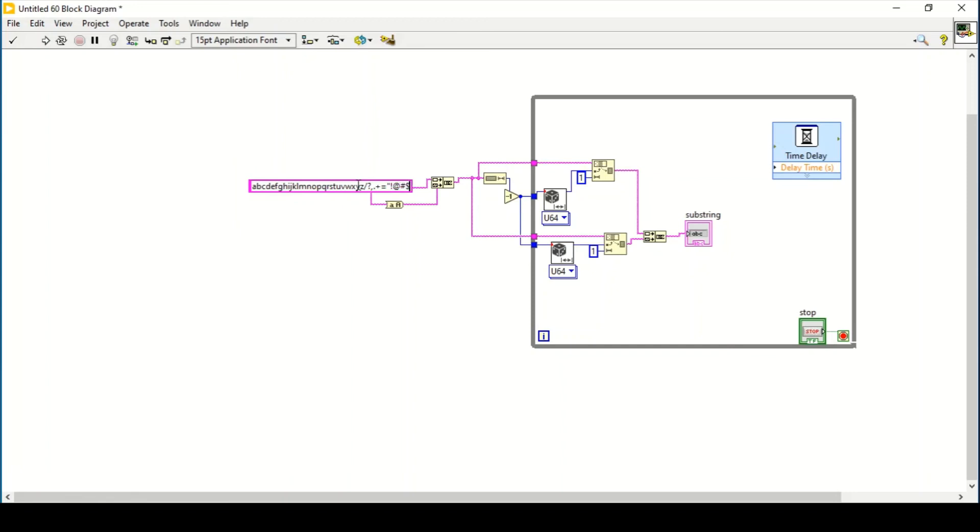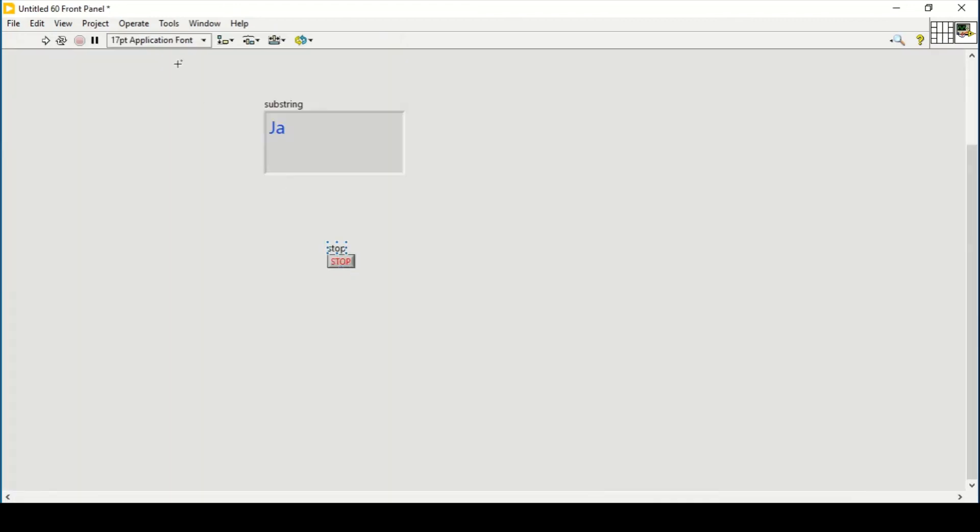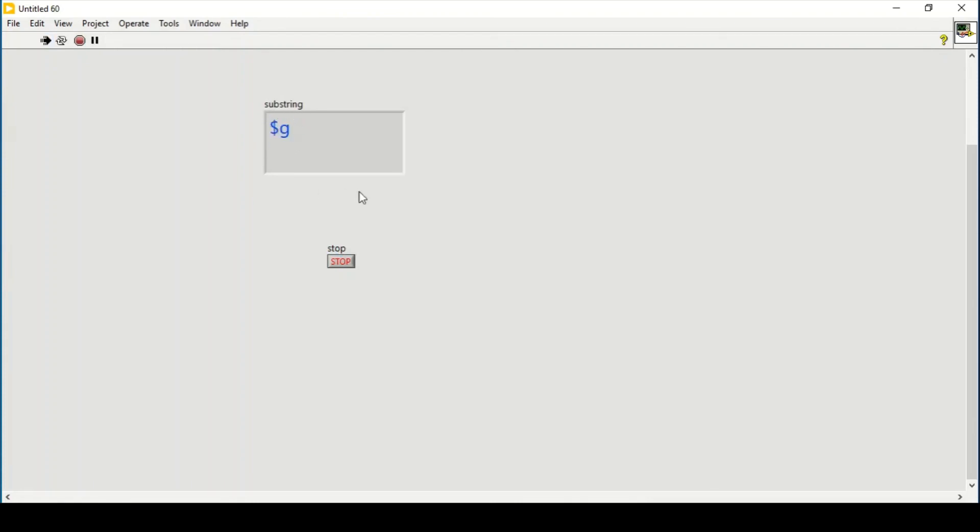And similar other kind of characters. So this will create a random alphabet as well as random character in the string indicator.